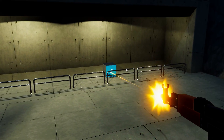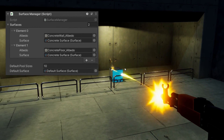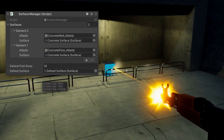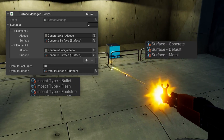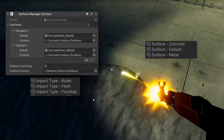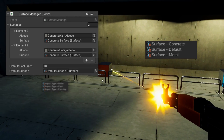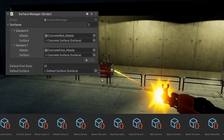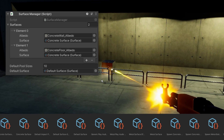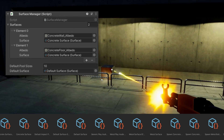Do you need a customizable solution to manage impacts of different kinds of effects, such as bullets, footsteps, onto a variety of different surfaces? We're going to take a look at how you can implement a surface management system that allows you to very easily customize and reuse different effects for different impact types on different surfaces.